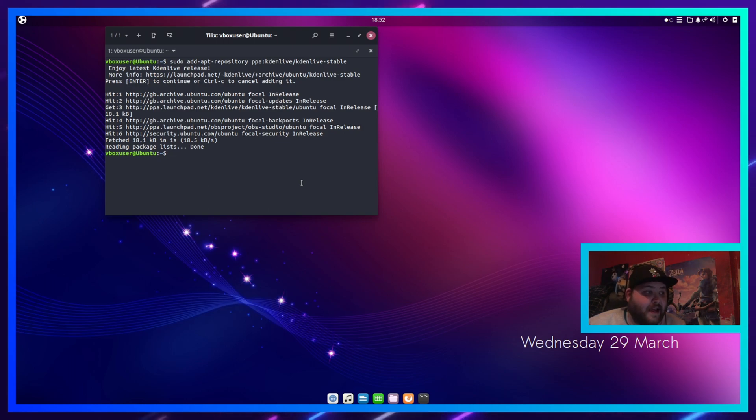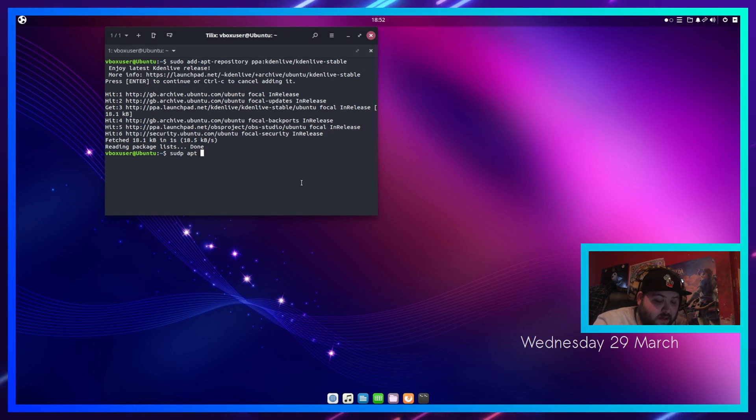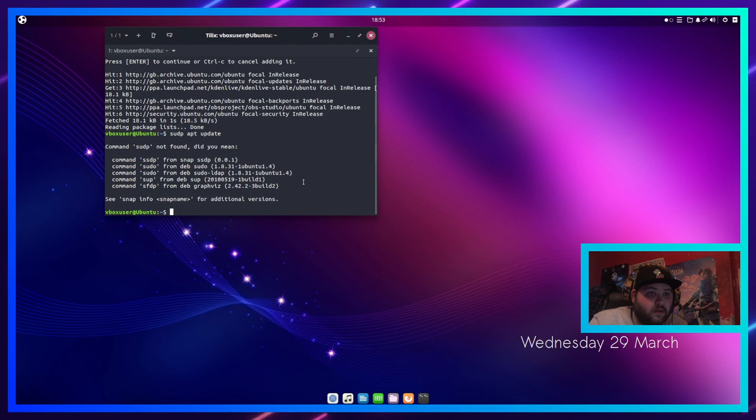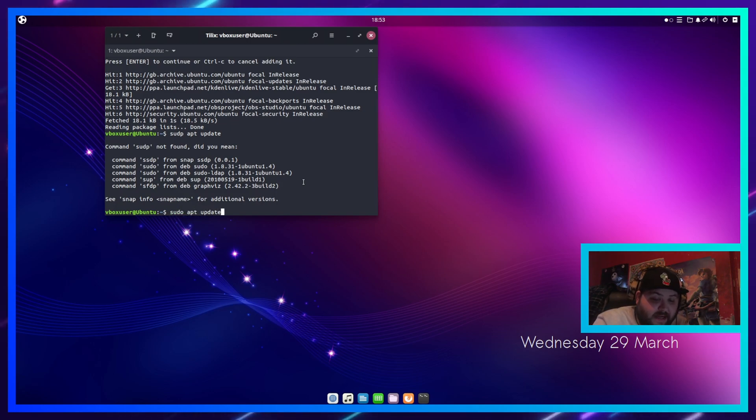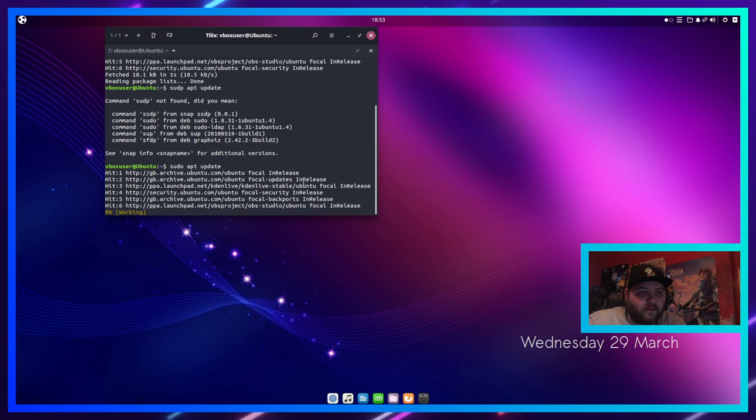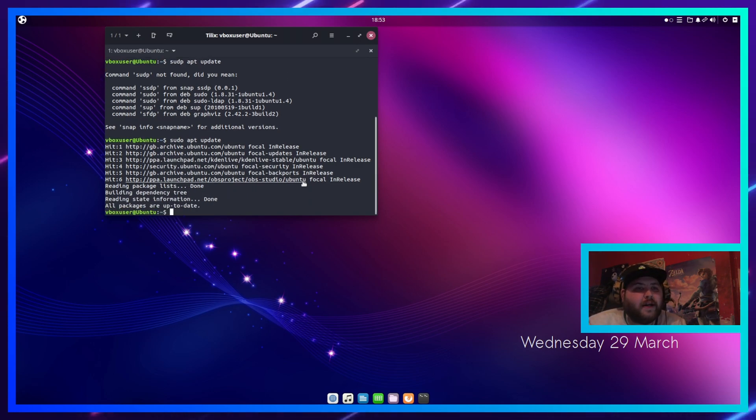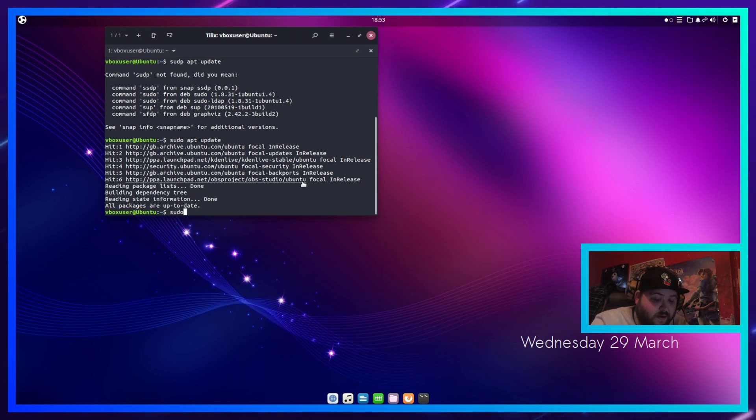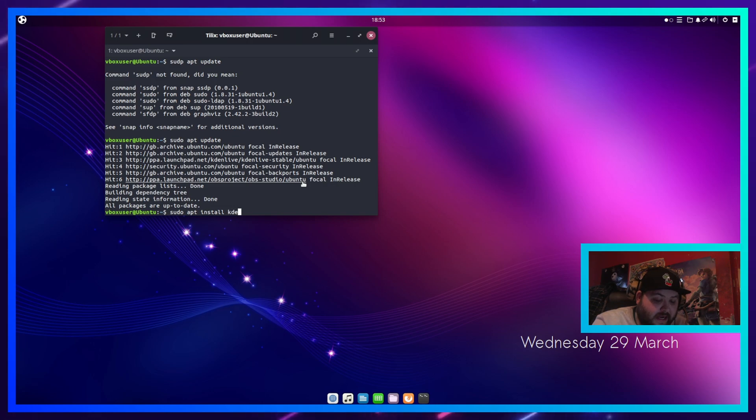That's now done. Type 'sudo apt update' to make sure it's got everything it needs for kdenlive. It's just making sure it's got every dependency for it. Then type 'sudo apt install kdenlive'.